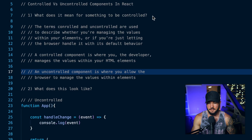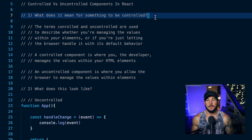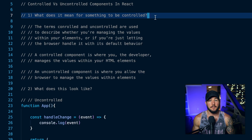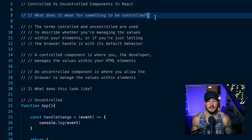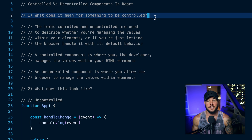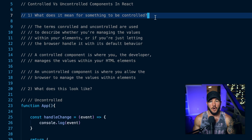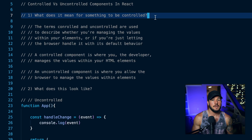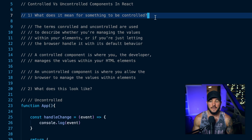So first off, what does it mean for something to be controlled? What we're kind of talking about here is whether you, the programmer, are managing the value within some element. So if you had an input element, are you the programmer managing the value within that element, or are you just allowing the default behavior of the browser to occur? It would be considered controlled if the developer is managing that value, and uncontrolled if you're just allowing the browser to manage that value through its default behavior.